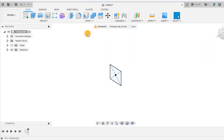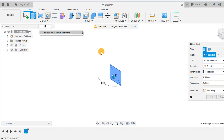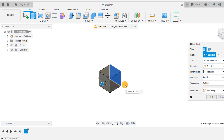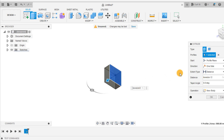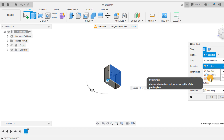Finish the sketch and select the extrude tool to extrude the sketch by box size over 2. Change the extrude direction to symmetric and then press ok.